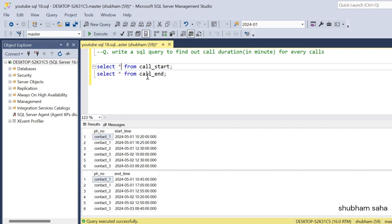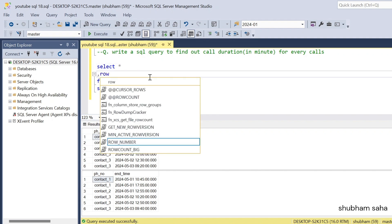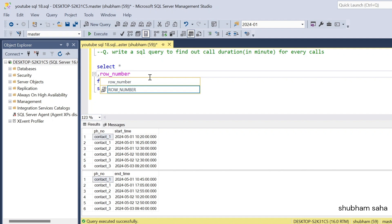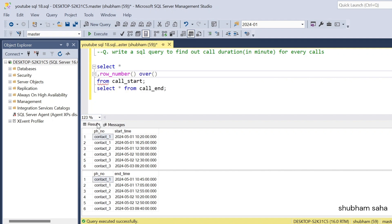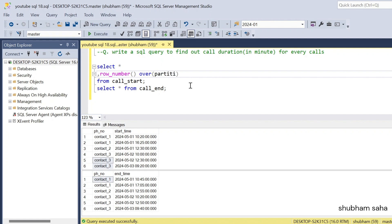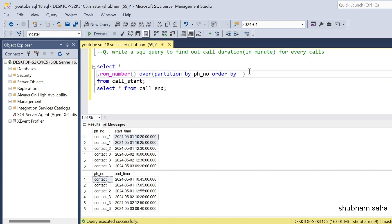First I have to find the row number. I will use ROW_NUMBER() with the OVER clause and PARTITION BY, because all the phone numbers are different. Contact_one is one partition, and each other number is a separate partition. So I use OVER (PARTITION BY phone_number ORDER BY start_time) aliased as row_number.